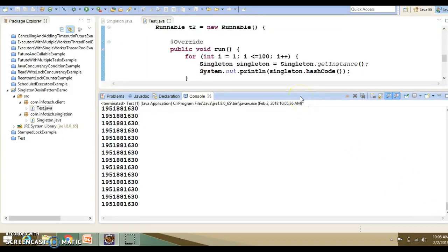The hash codes for all objects are the same because only one instance has been created. To summarize: synchronization and locking guarantee both visibility and atomicity, but with a performance cost. Volatile guarantees visibility but not atomicity.